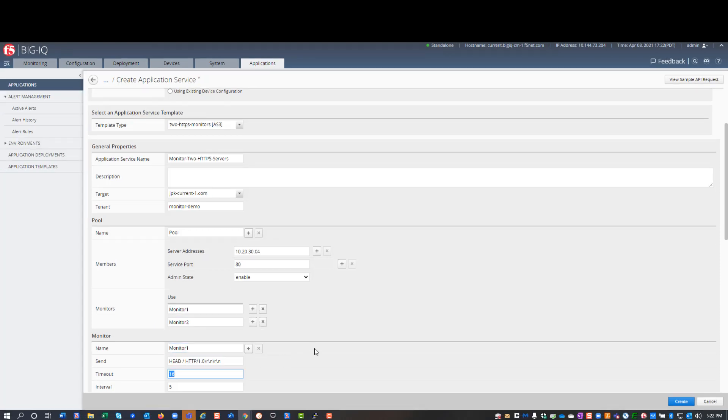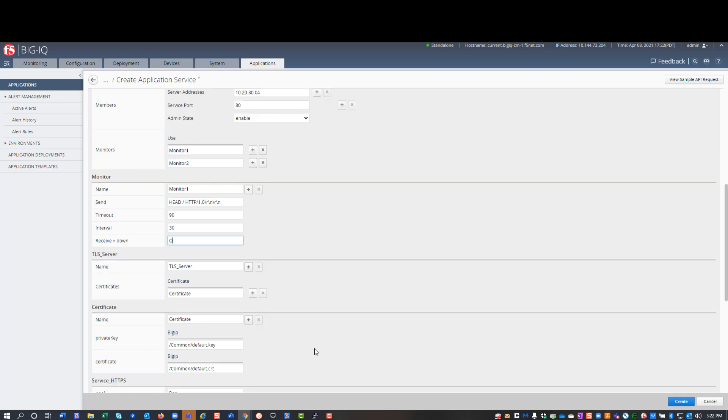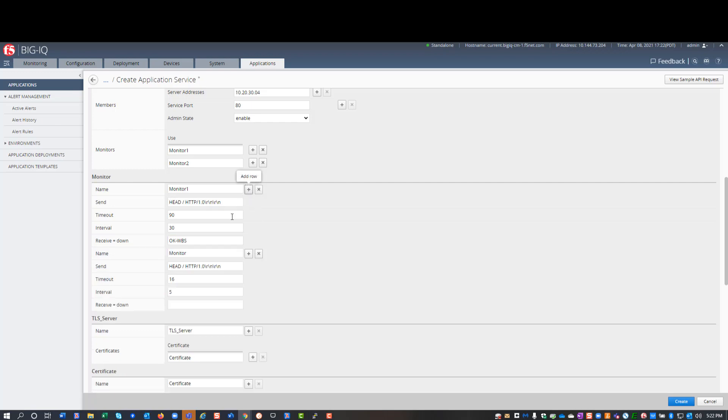I'll leave the default send string, but I specify a timeout of 90, an interval of 30, and receive equals down string of OK-WBS. For the second monitor, I click the plus button to generate a new set of properties, and then specify the values for the second monitor.